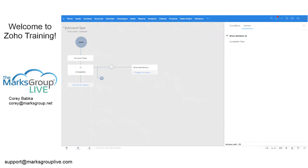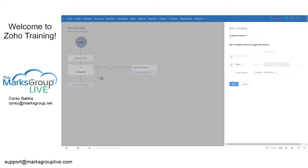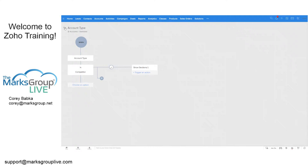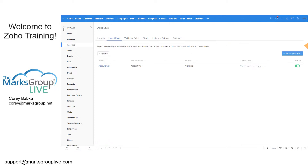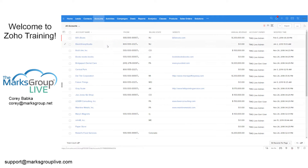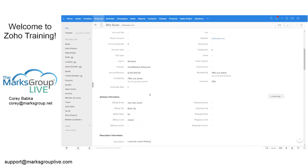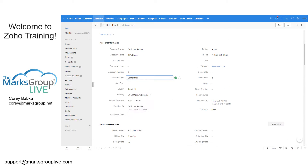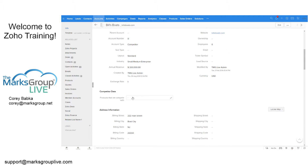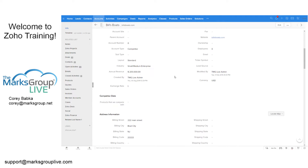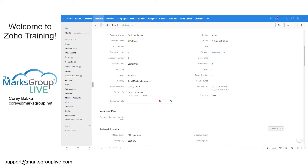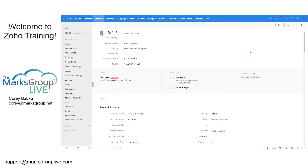There is a little complexity around whether it hides for everything else, but let's save it and verify. Going to Accounts and Bills Boats, the Competitor Data section is not showing. The moment I set Account Type to Competitor, the Competitor Data section appears. We can then edit the layout further to make those fields mandatory if we want, adding another trigger for that.